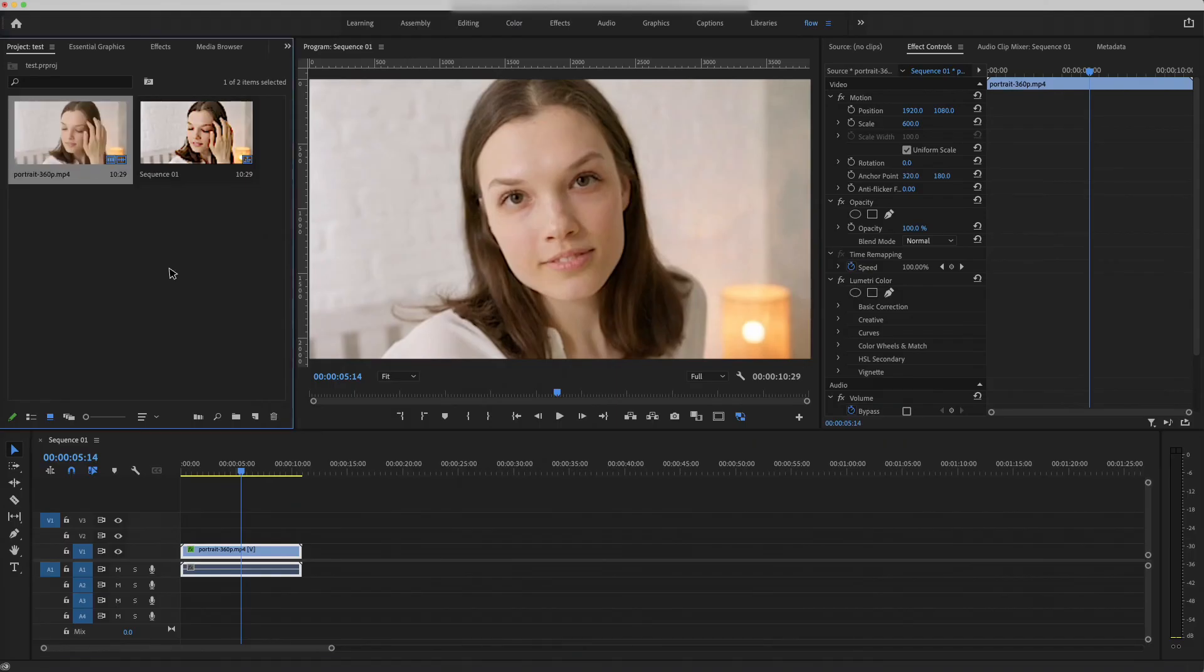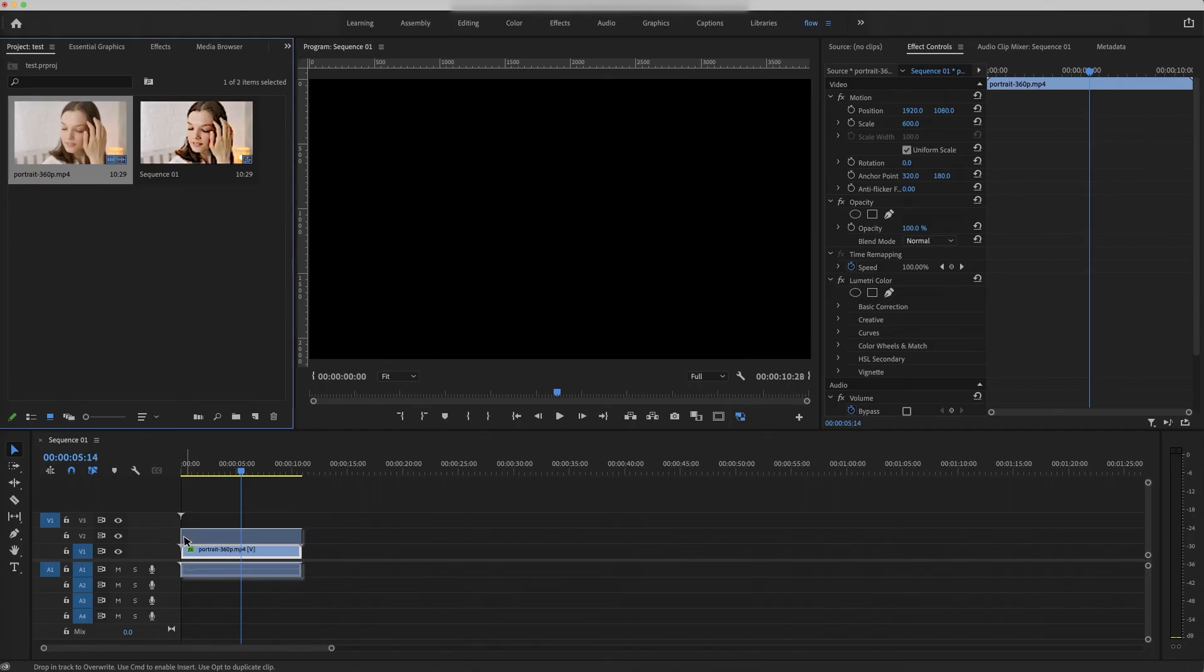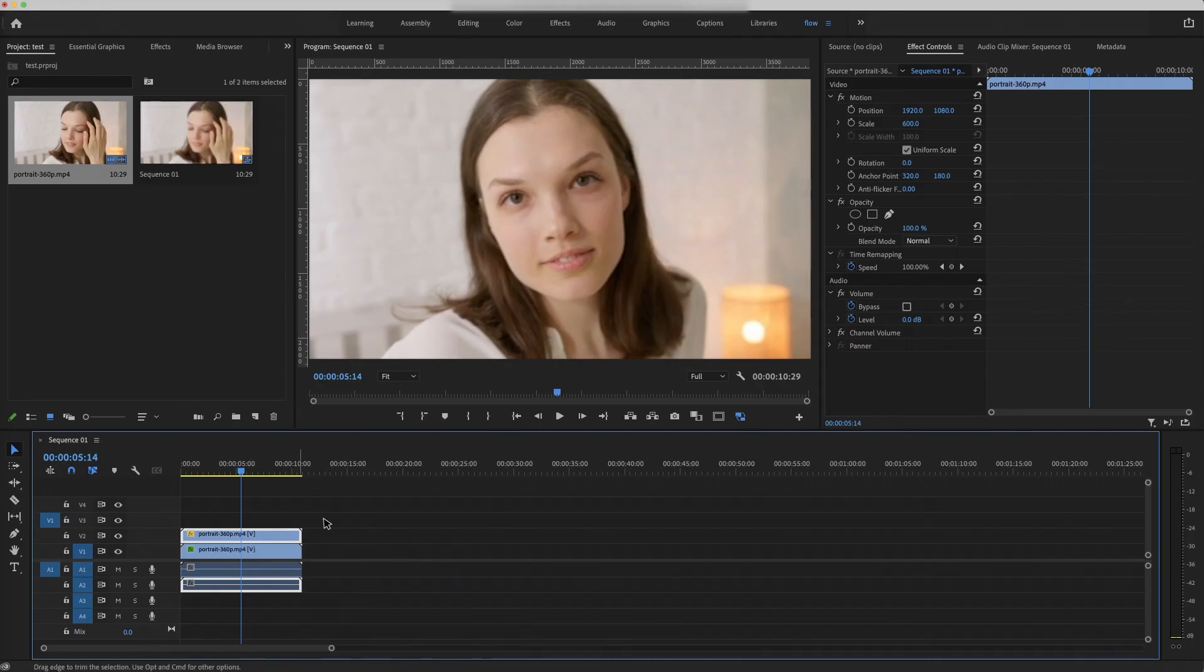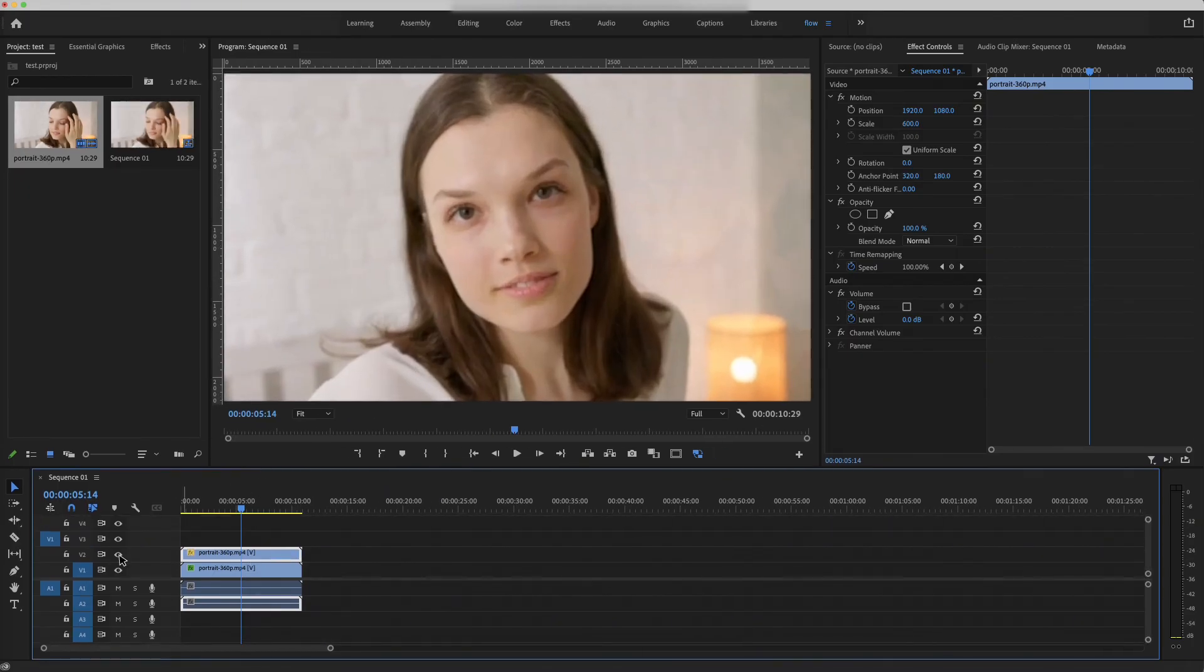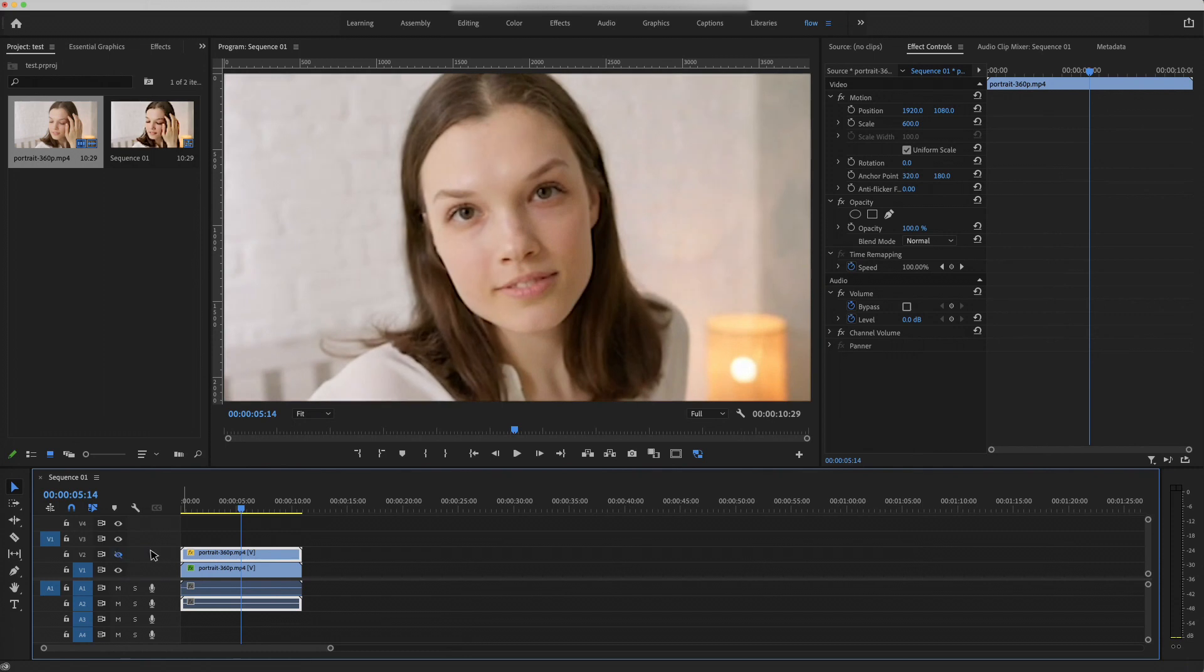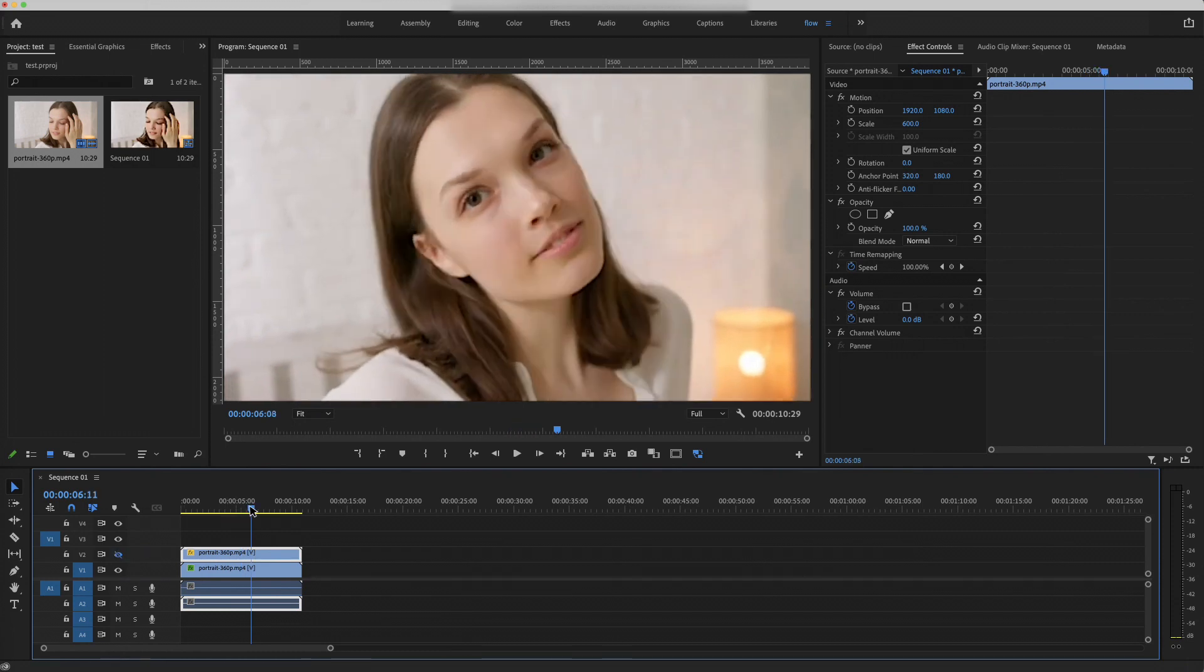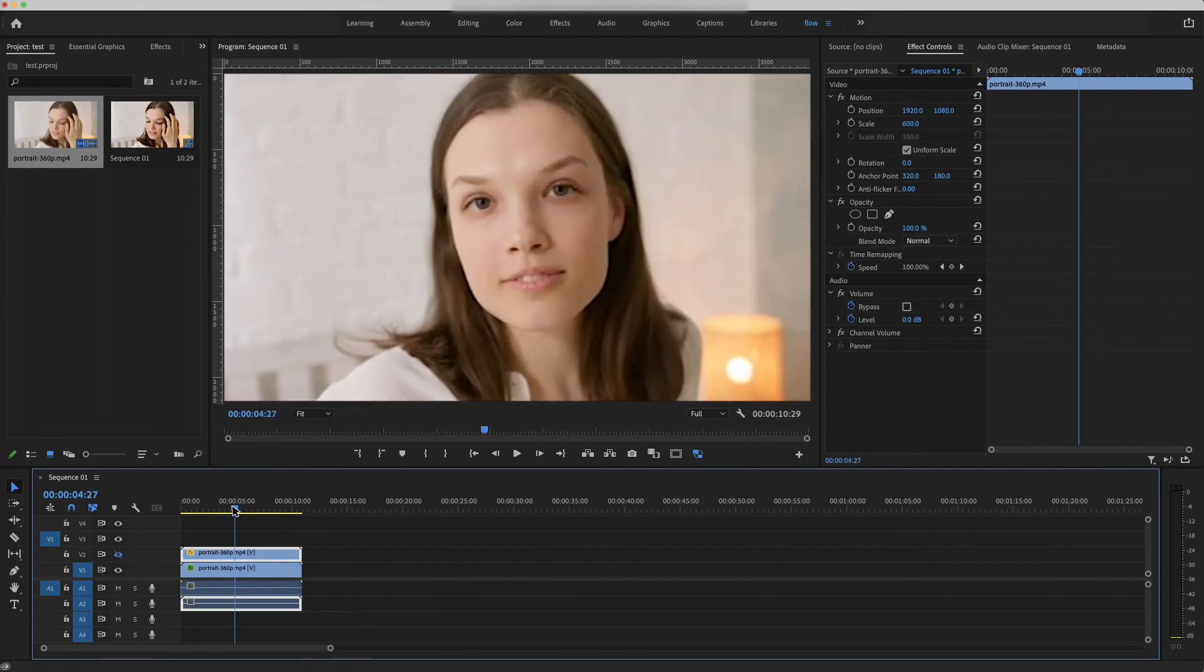Alright, we import the original footage to the timeline, and here is the difference. Before, after, before, after. Slightly improvement.